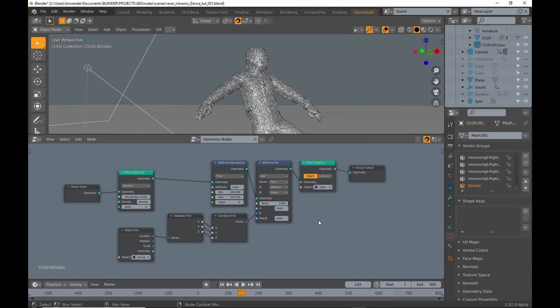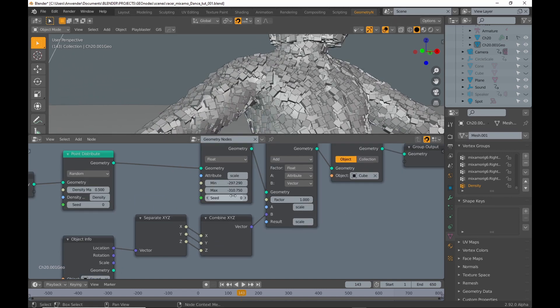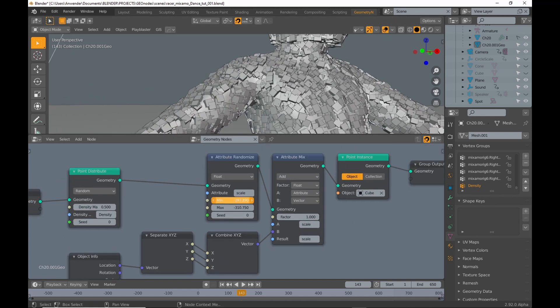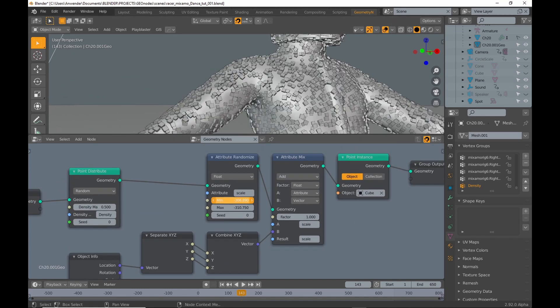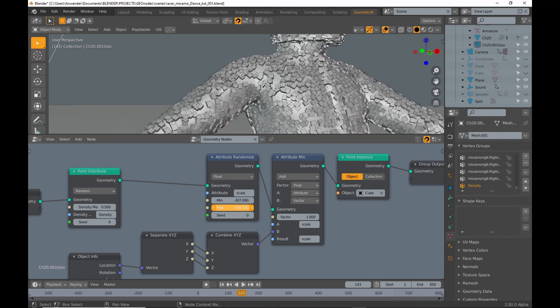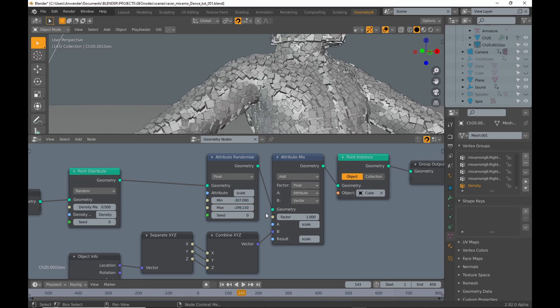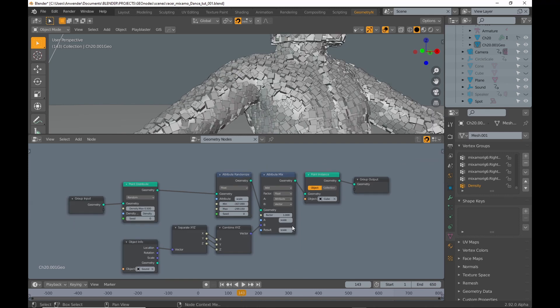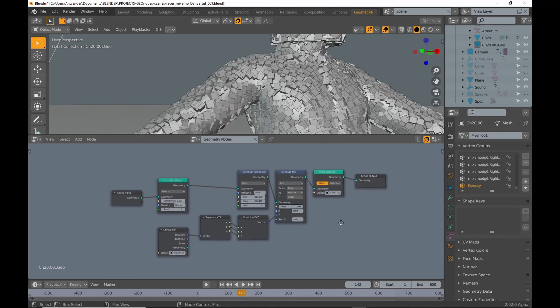You have your mesh with the geometry node modifier, a point instance node with a cube selected, the point distribute node, and an attribute randomize node to vary the size.